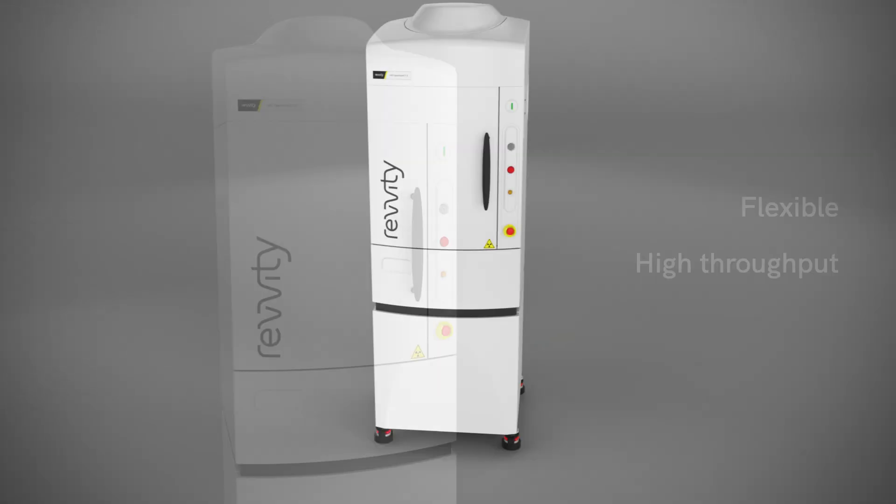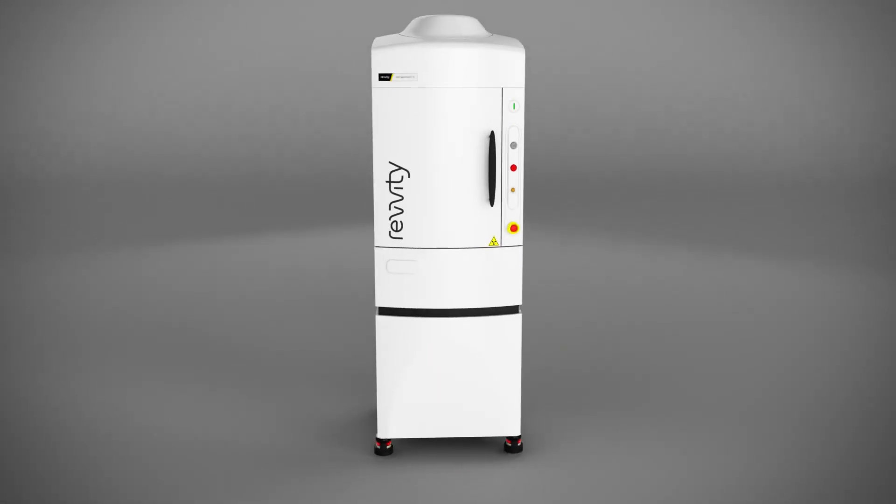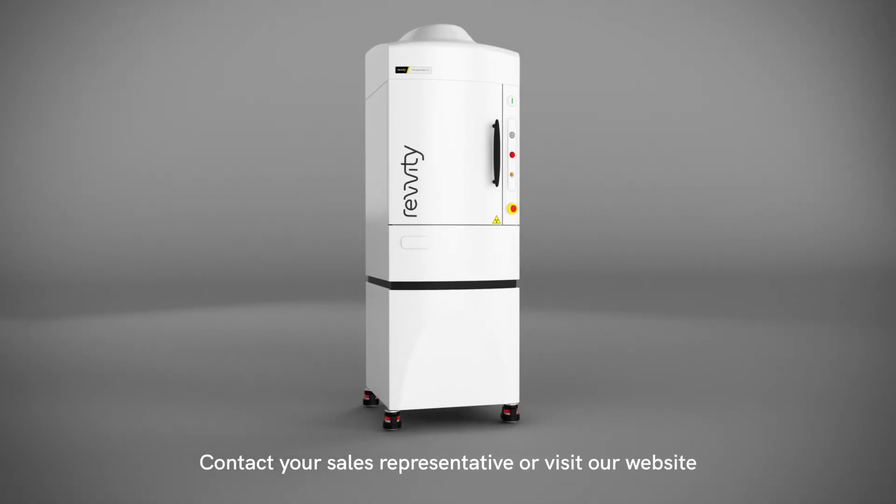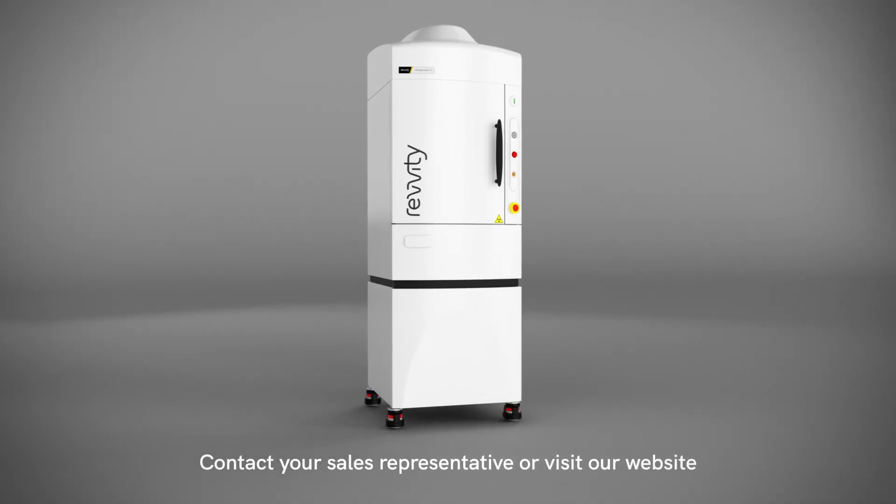For more information about the IVIS Spectrum 2 platform, please contact your sales representative or visit us online.